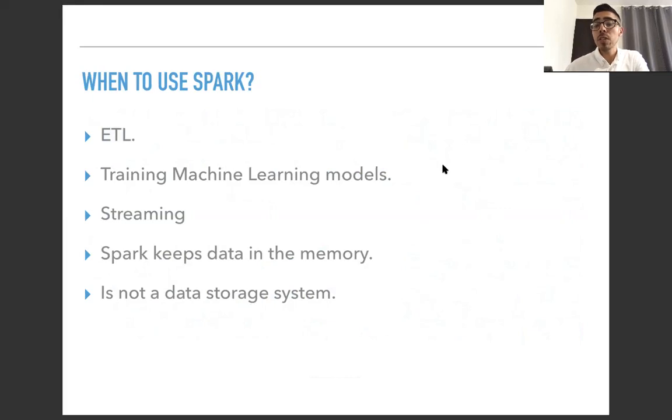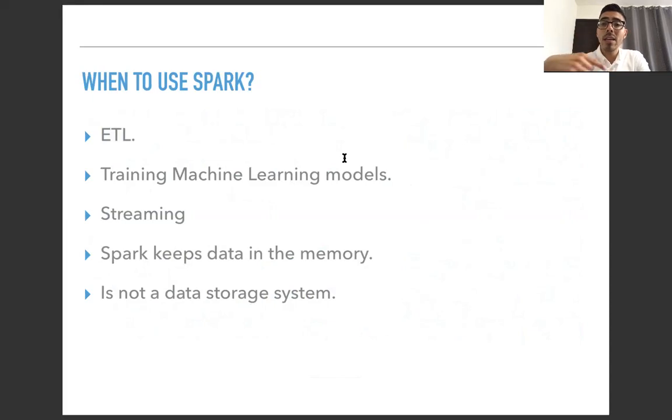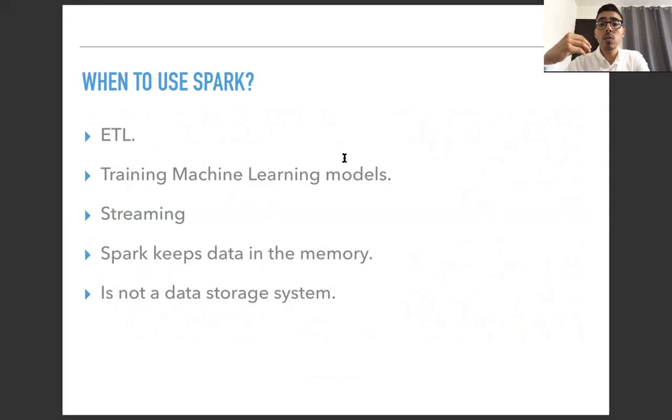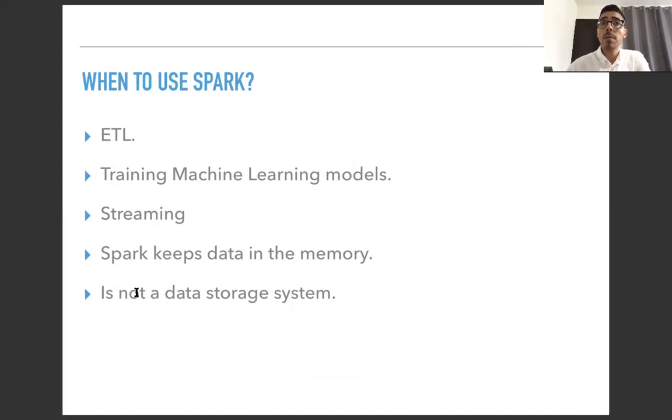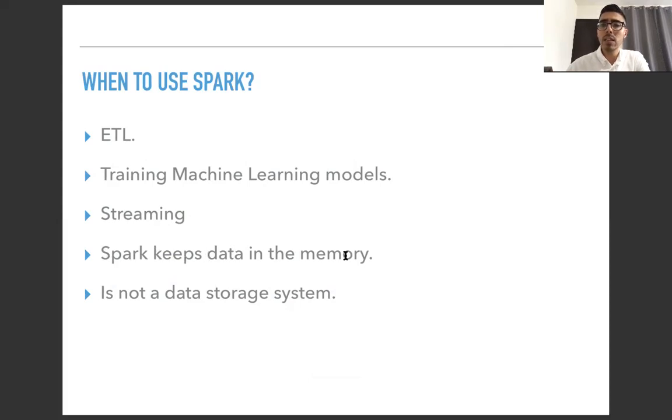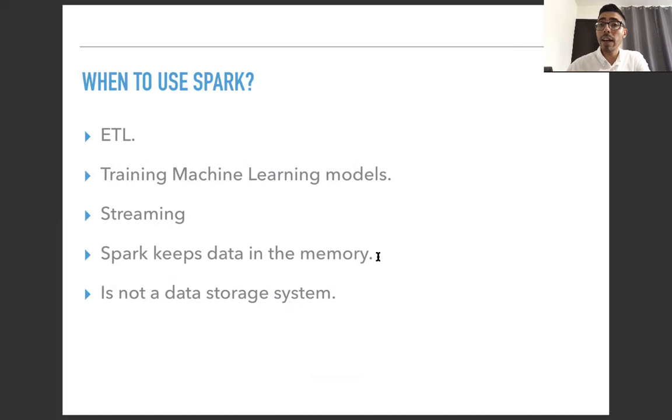That's why Spark is really useful for ETL processes. Now, training machine learning models is another great use of Spark, because you are once again going over and over data, basically feeding the data to the model. Streaming is another good example of when to use Spark. And some of the main differences between Spark and Hadoop, Hadoop is another distributed computing system, but it's an older one. And Spark is faster because it keeps data in the memory, in the RAM memory. So as you remember, RAM memory processes are faster.